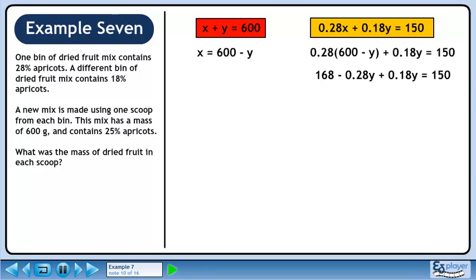Multiply 0.28 through the brackets. Collect terms with y on the left side and constants on the right side. This gives minus 0.10y equals minus 18. Dividing both sides by minus 0.10 gives y equals 180.